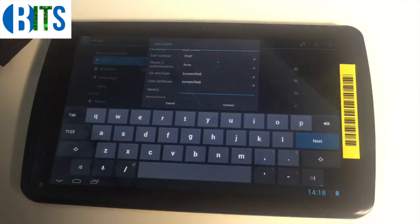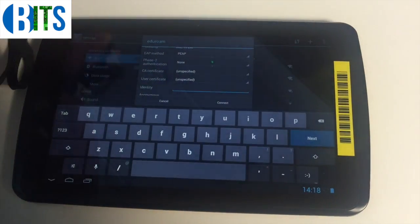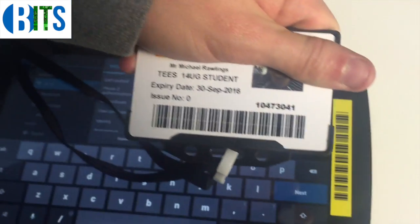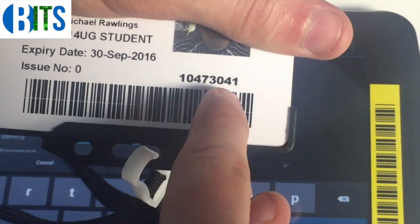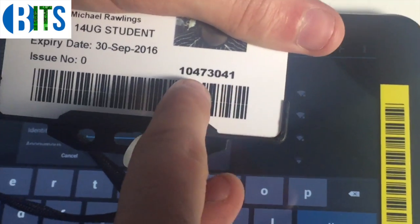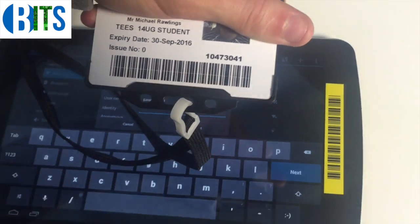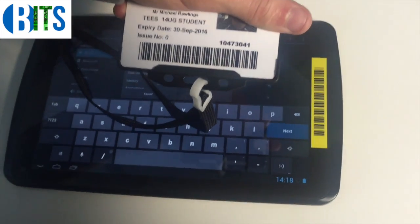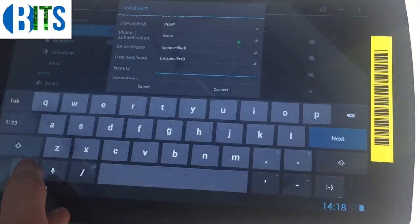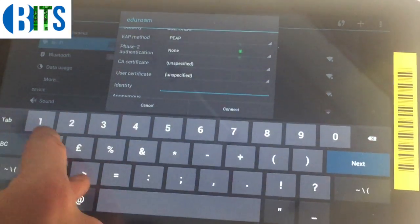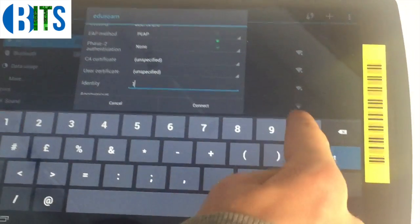You can find this on any of your ID badges. This is what you use to connect to the eduroam network. I'm just going to put my login in now.